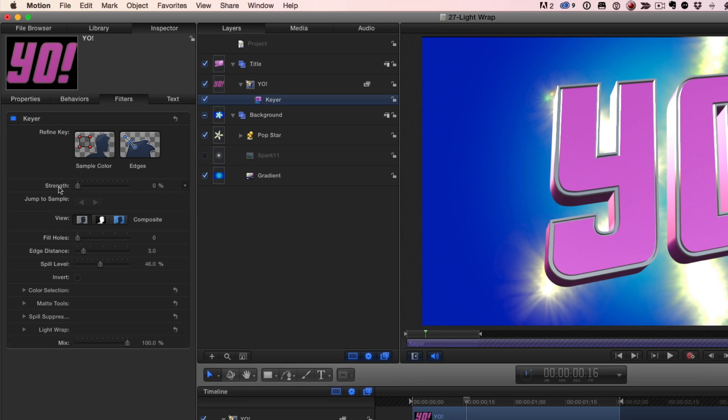Instead, I'm interested in the light wrap down here at the bottom. So I'll open that up and I'll increase the amount.